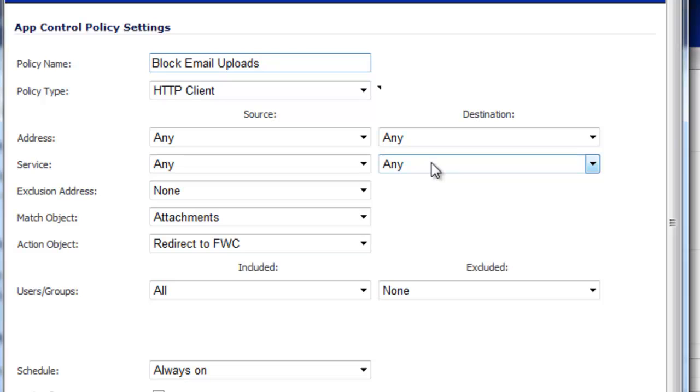Now what this means is without that feature enabled on your SonicWall, you're only going to be able to filter emails that are web-based on an HTTP server, which isn't very common, but it's a possibility.